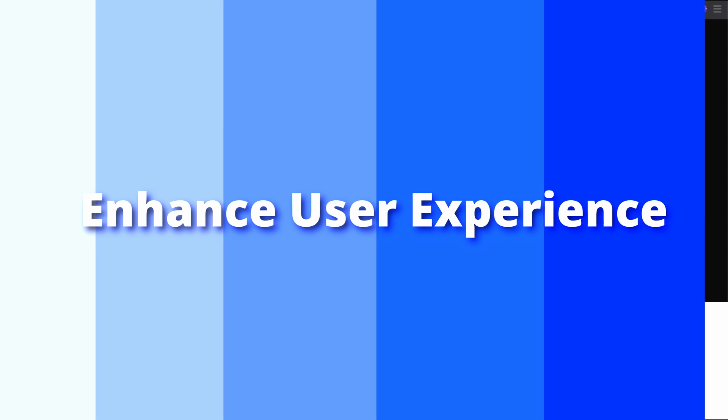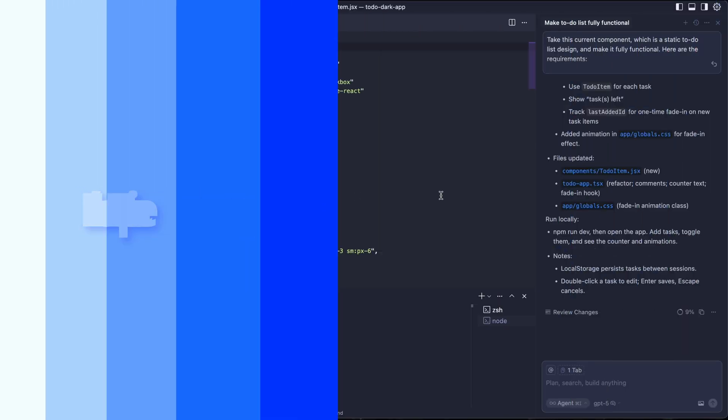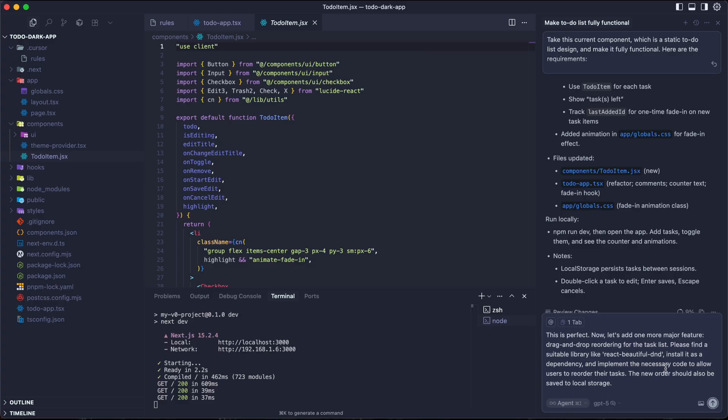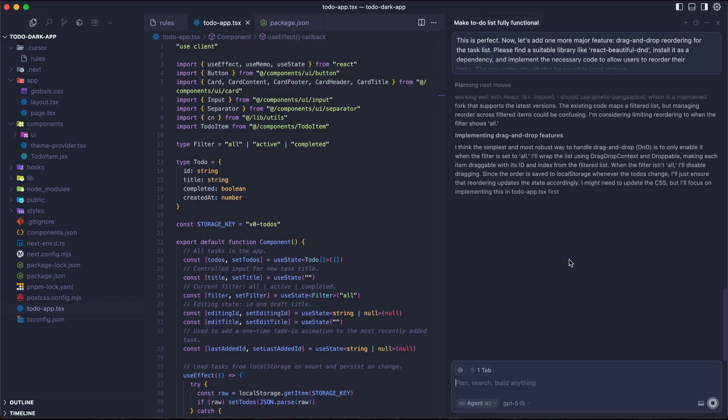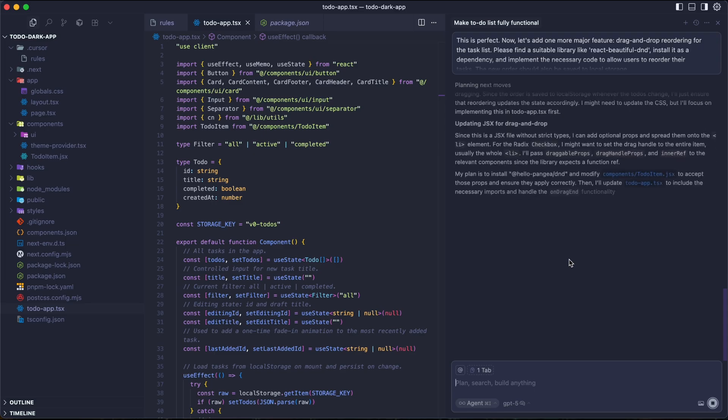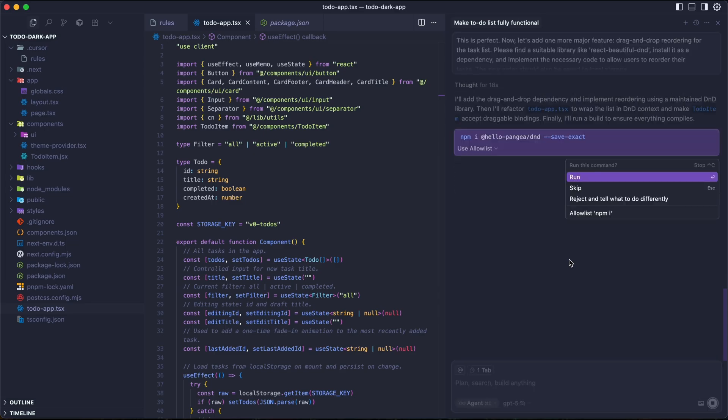All of the tasks. We can clear the completions as clear. So now we went from a static non-working design to a fully interactive polished application with animations, a task counter, and clean professional code structure. All of that with one prompt. That's a workflow. As you can see here, our app is now a complete product. But in real projects, we're always adding v2 features. So what if we want to make the user experience even better? Now let's add one more major feature. Drag and drop reordering the task list. Please find a suitable library like react-beautiful-dnd.